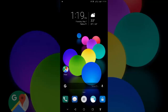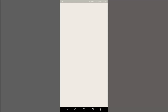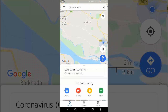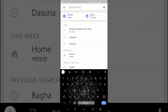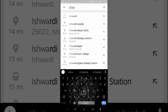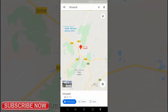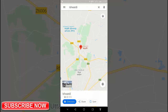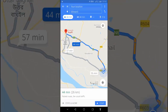On your phone or tablet, open the Google Maps app. In the search bar, search for your destination or tap it on the map. In the bottom left, tap Directions. This will show you the route.